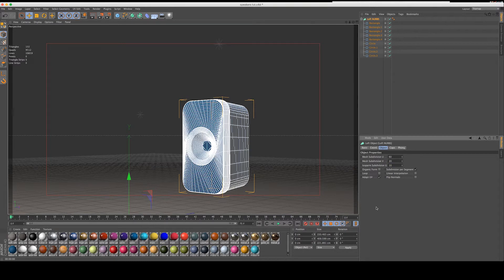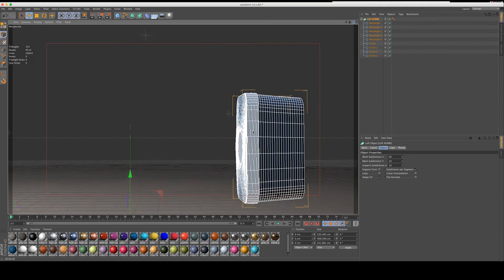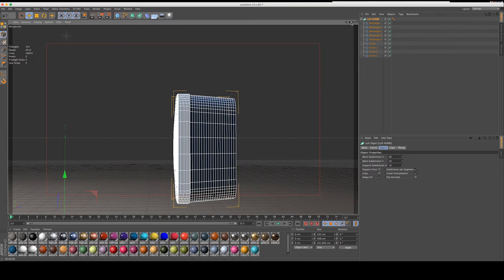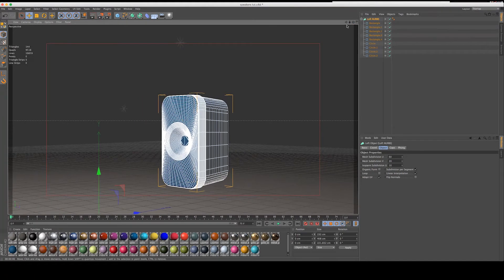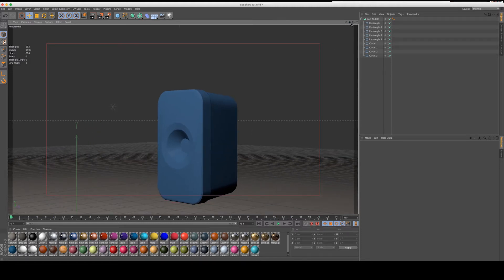Without the linear interpolation there's a little bit of roundness, but I think I'm going to go for a straighter look, which is more like the plastic. Let's move on to the next step, which is adding some details to the face of the speaker.